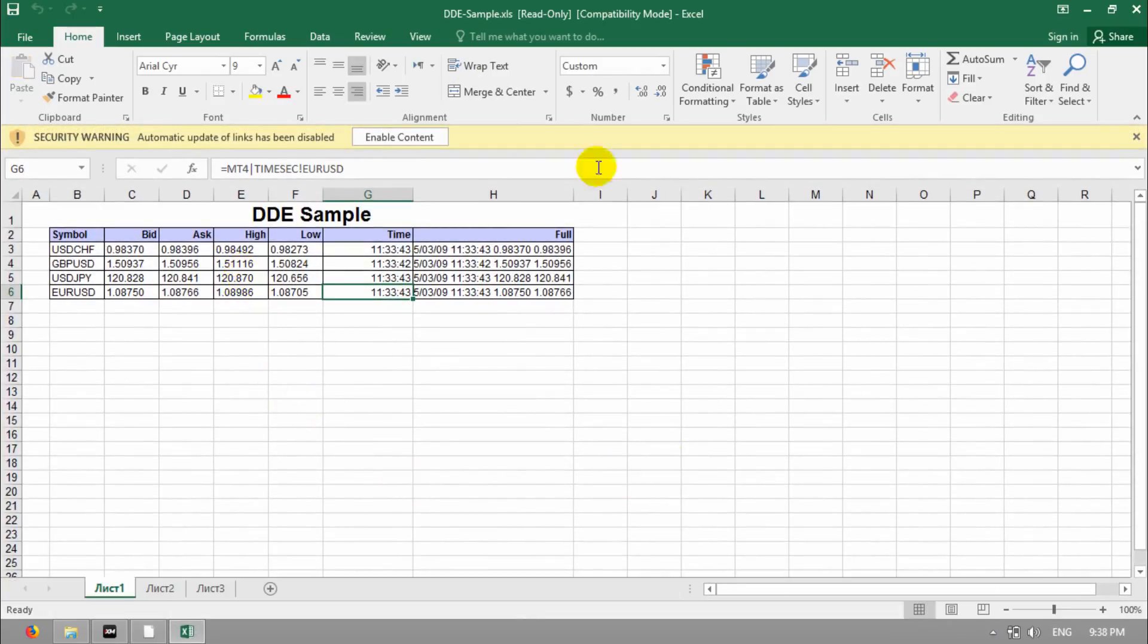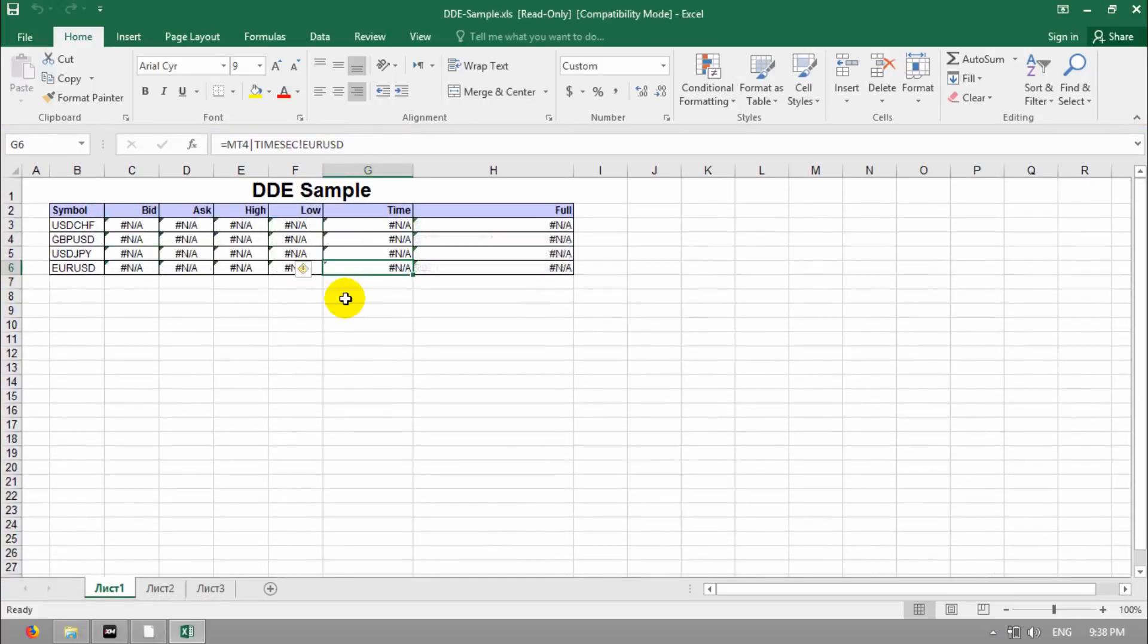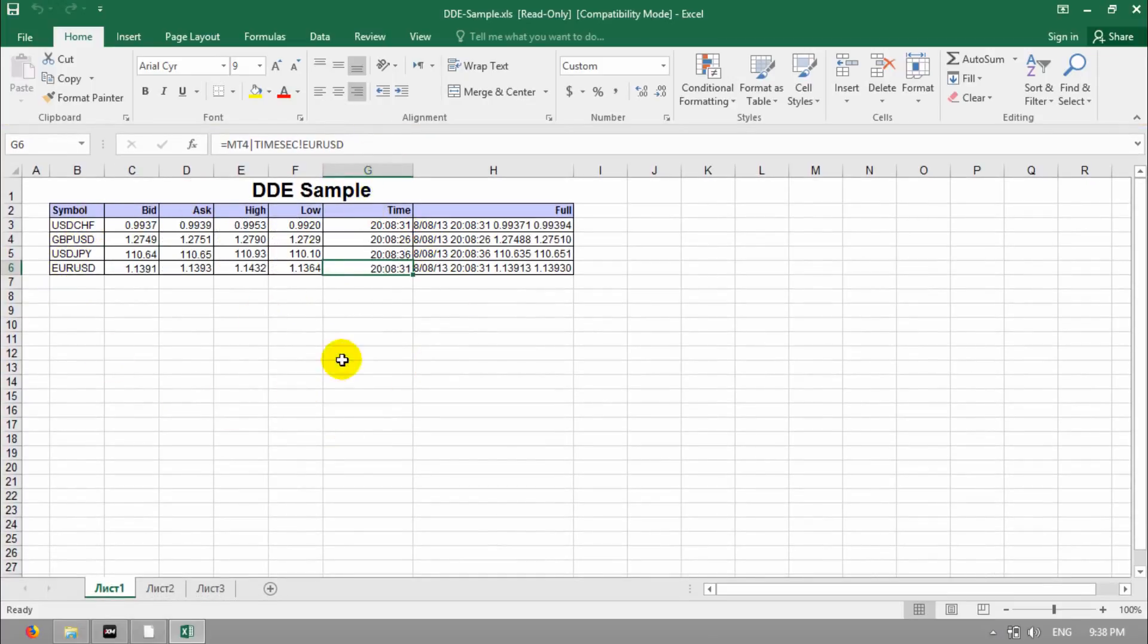You can see here, click on Enable Content. Now you can see the details are live.